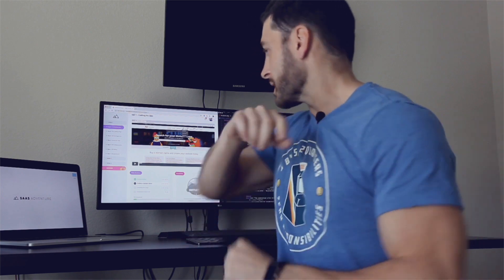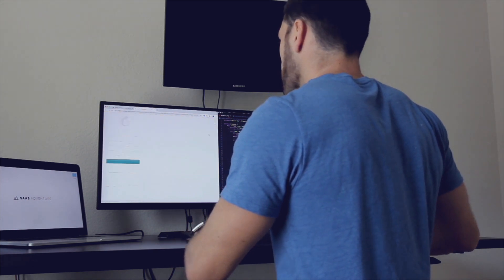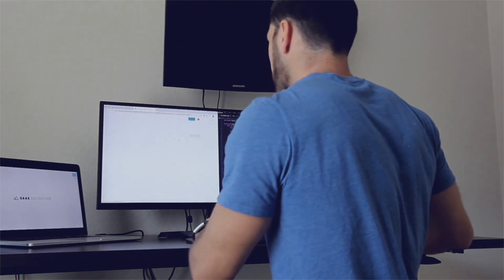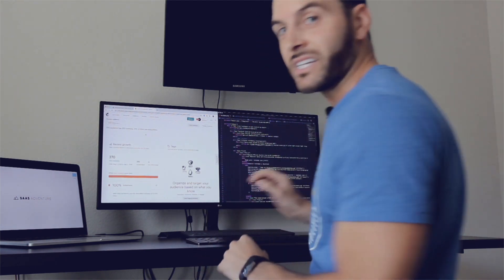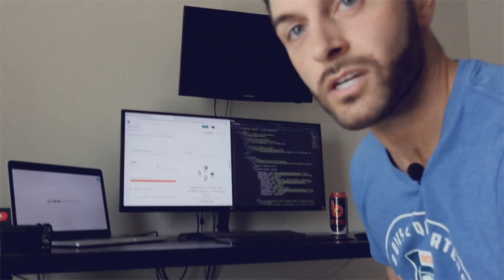Hey, what's up guys! I've got another quick update on my SaaS adventure course that I'm releasing. I'm up to — let me actually check — 370 people who have signed up to be notified when the course is released. That is pretty cool.